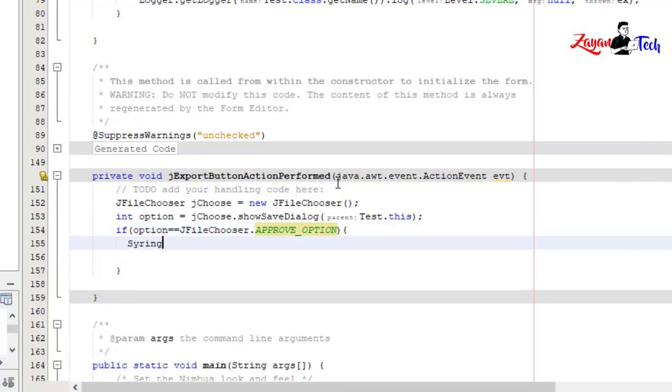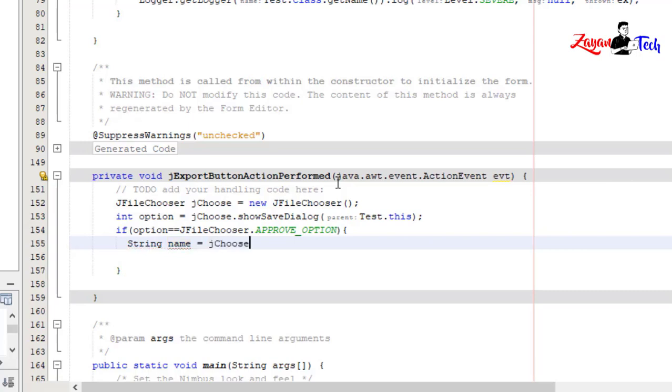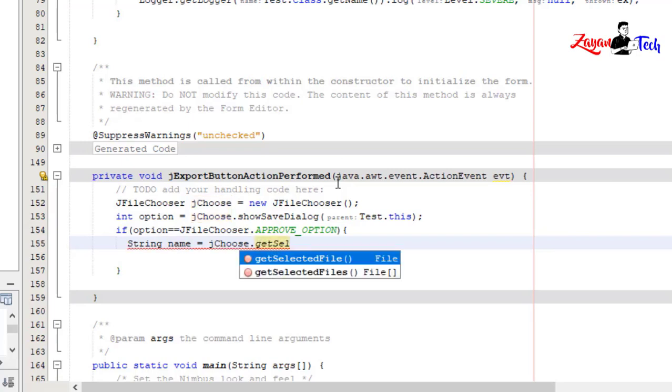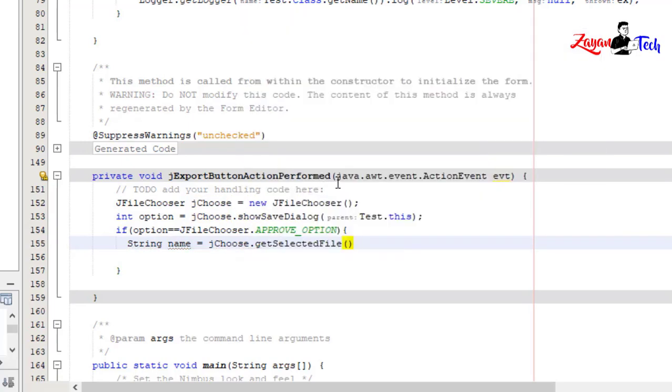String name equals jChoose.getSelectedFile().getName();